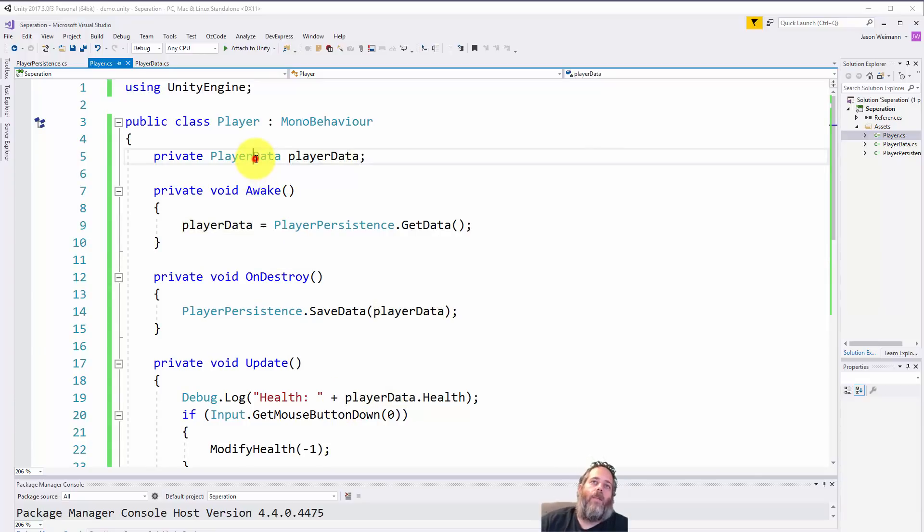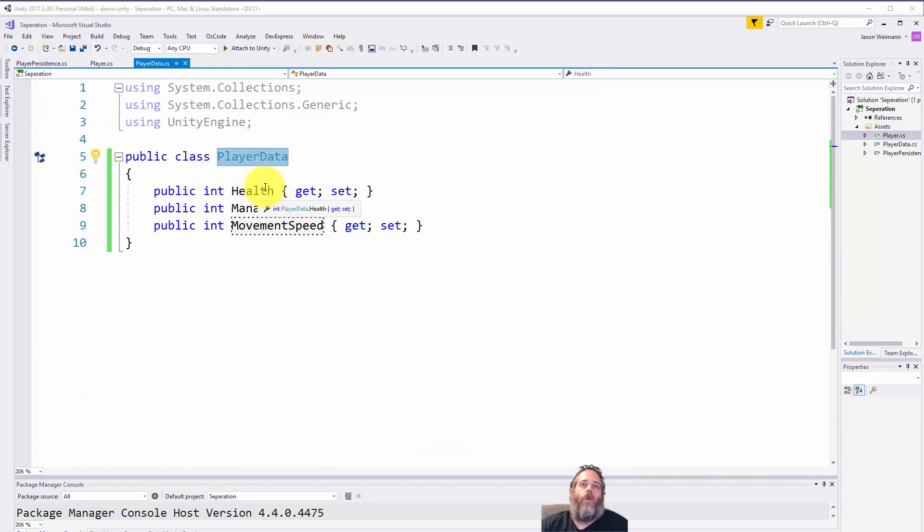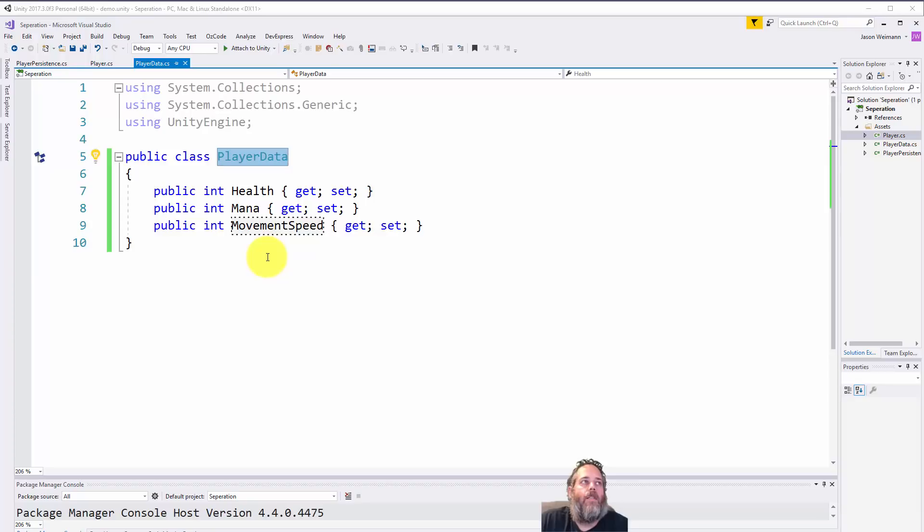So let's take a look at the PlayerData class. Here it is - you see that we just have three integers. Pretty simple, right?